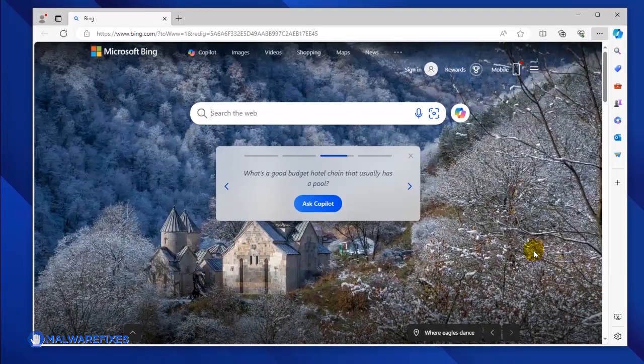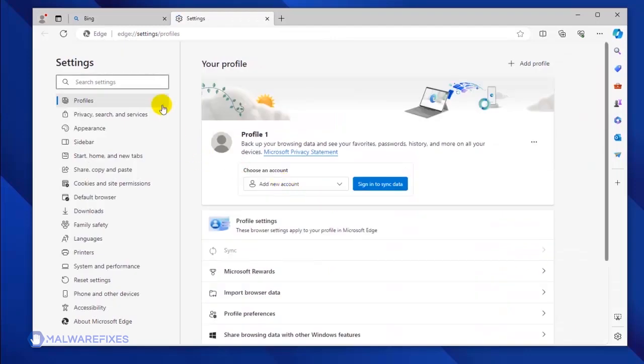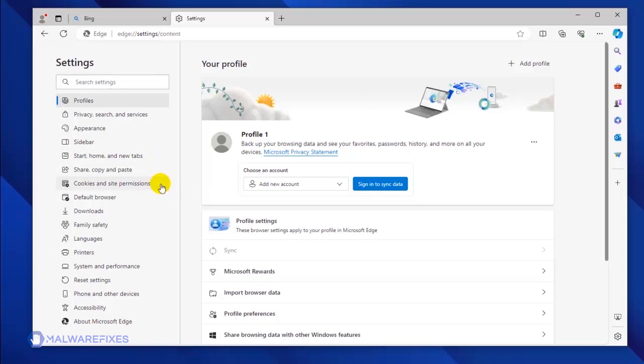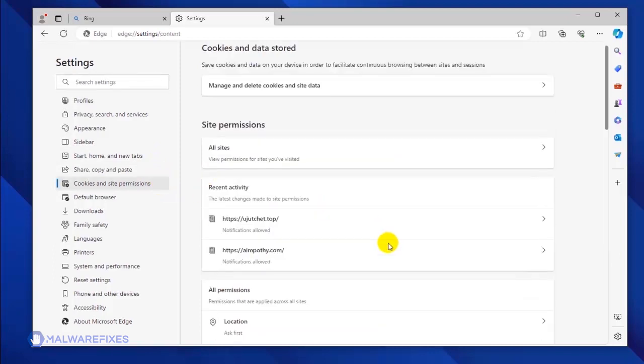Click Settings from the drop-down list. You will see all the settings options in the left sidebar. Please click on Cookies and Site Permission.